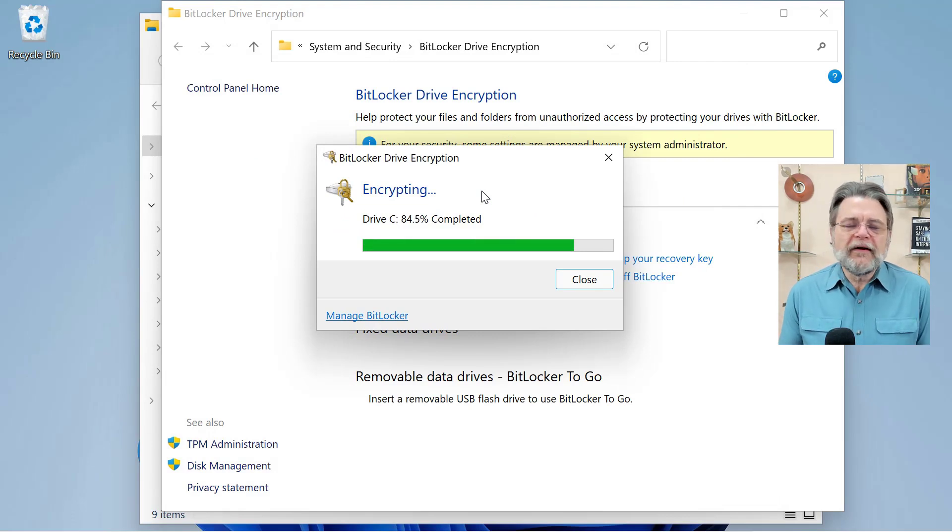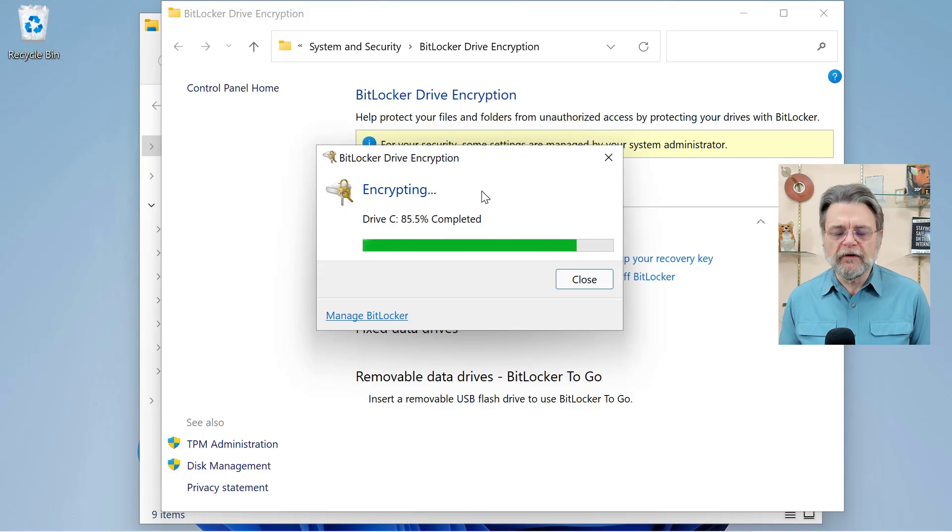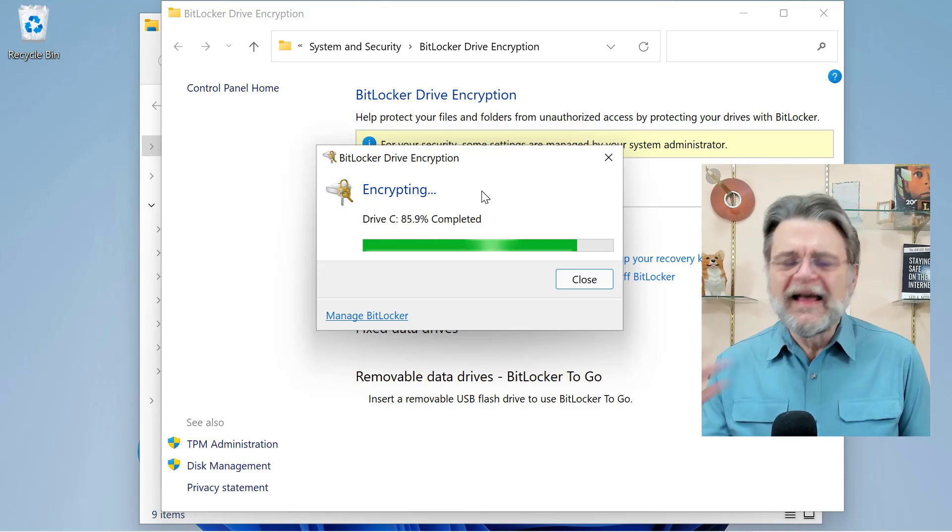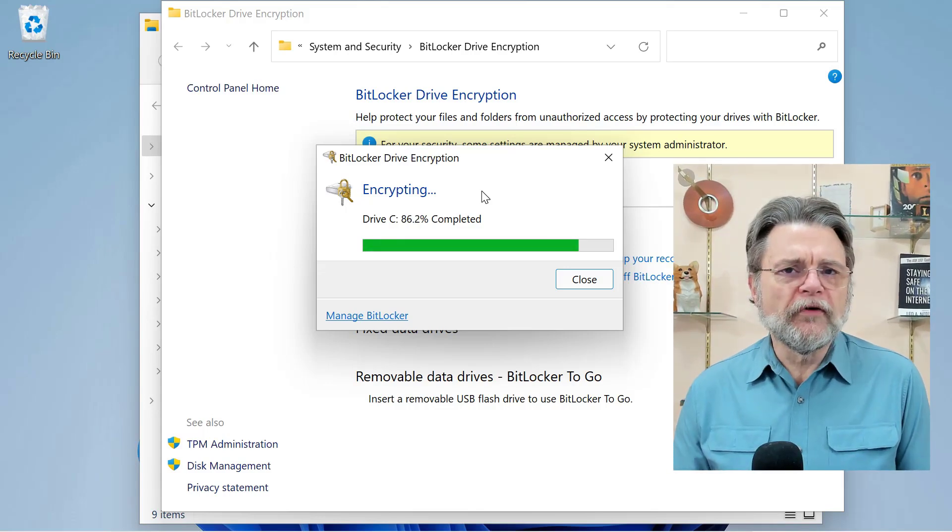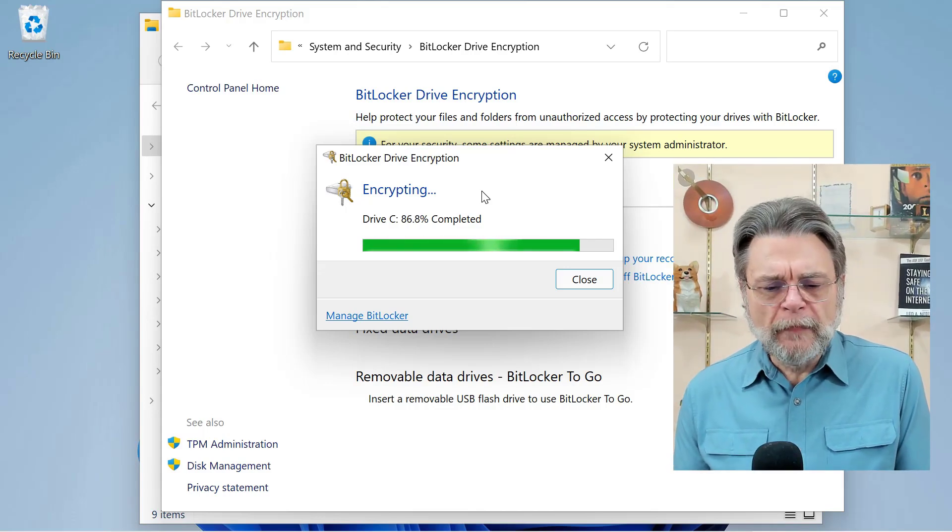So it's very quick, depending on how much data you have. It could take a lot longer, depending on the size of your drive and the speed of your drive. And that's true for both the decryption and the encryption process.